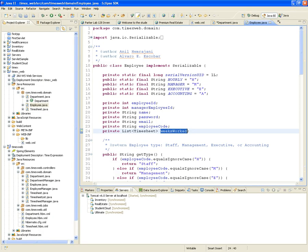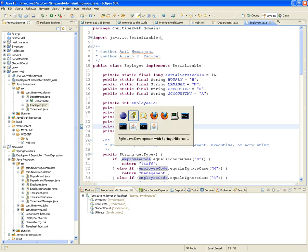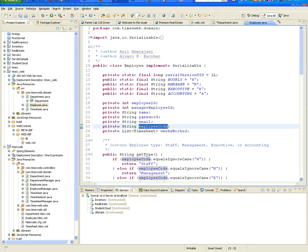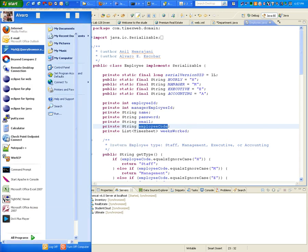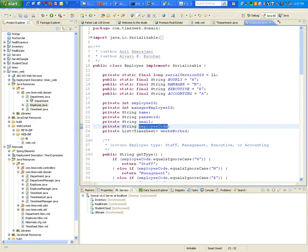The employeeCode determines the role of the employee. We want to be able to define what the different employee codes are, so we've created static finals — those are constants in Java. Final static are constants.